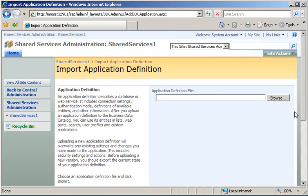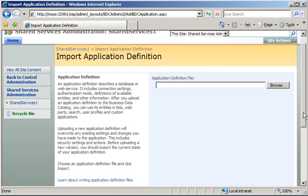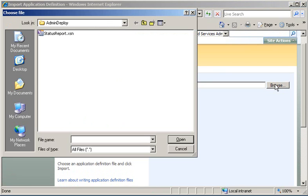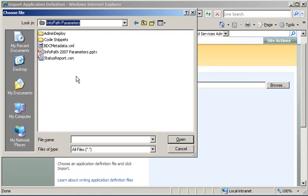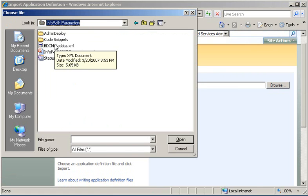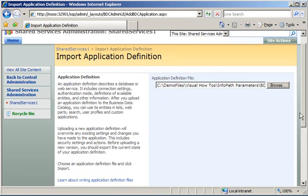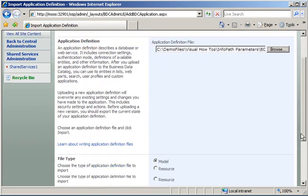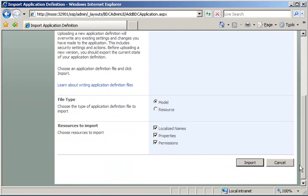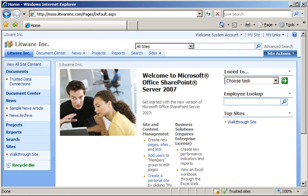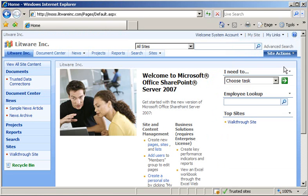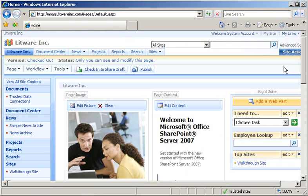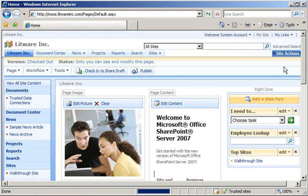And on the Import Application Definition page, click Browse and navigate to the location of our saved BDC metadata file. Afterwards, just go ahead and click Import. After you import your BDC application, you can go ahead and test your changes. In this case, you can navigate to any SharePoint site location, for example, moss.litwareinc.com, and go ahead and click Site Actions Edit Page.